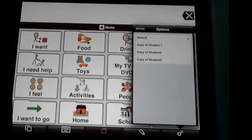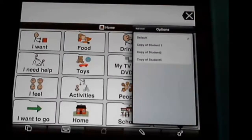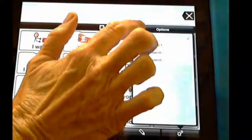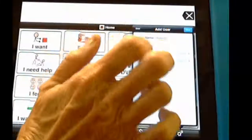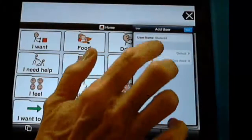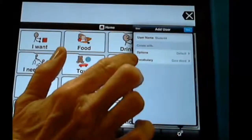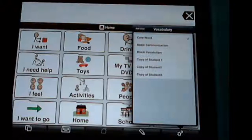Student Three is another one I did and I'll show you later. So if you have made some communication pages for a student and you like that, you could always copy it for the new student instead of remaking it. But we're going to practice making our own.